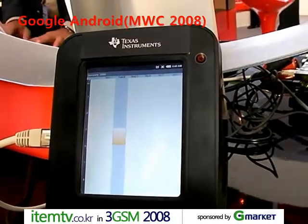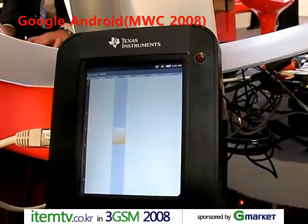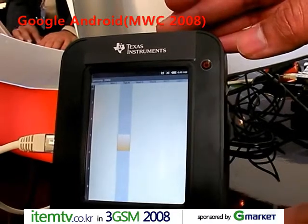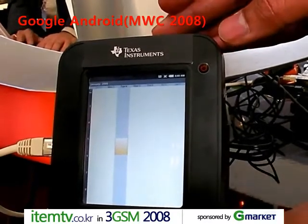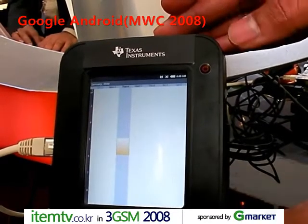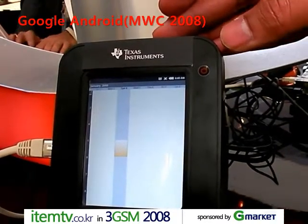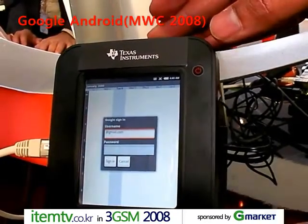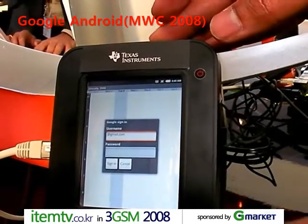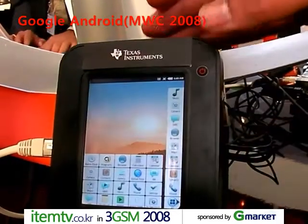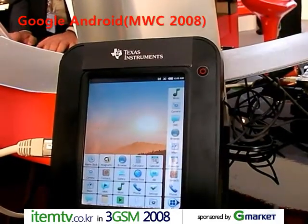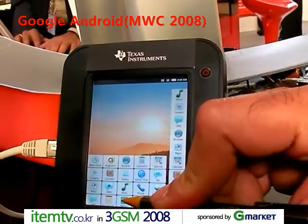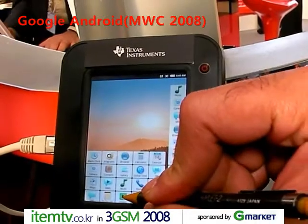So a lot of cool things can be done with Android running on OMAP — TI OMAP. I don't have a Gmail account, that's why it was taking some time. You can even play videos on it.